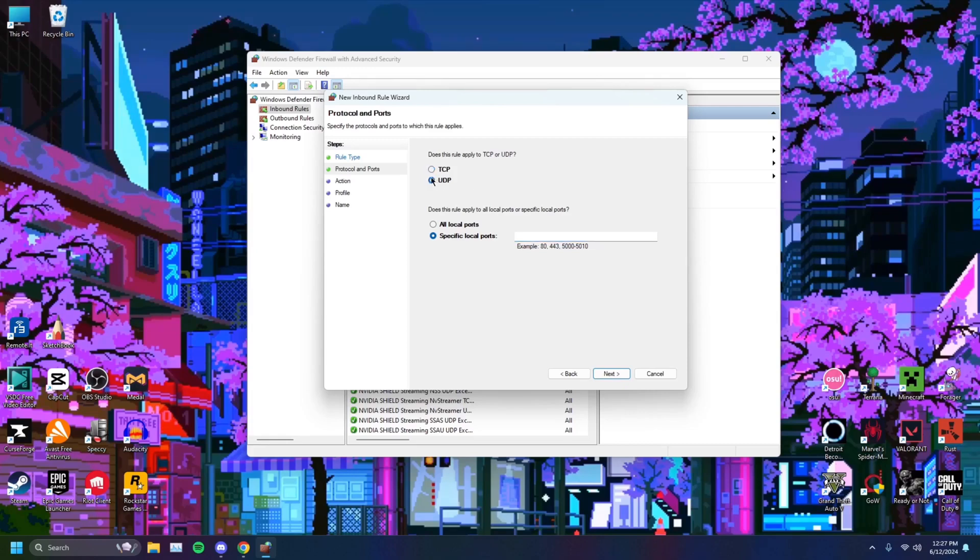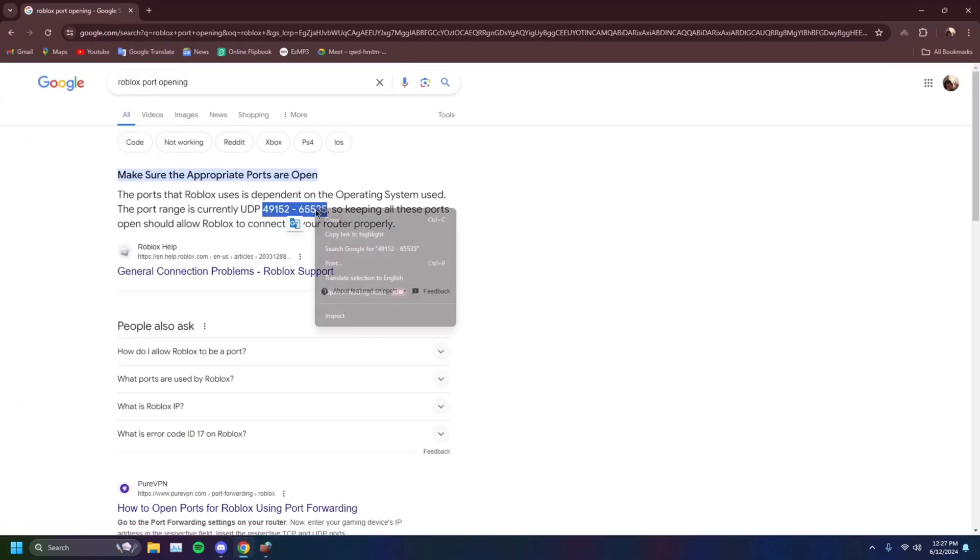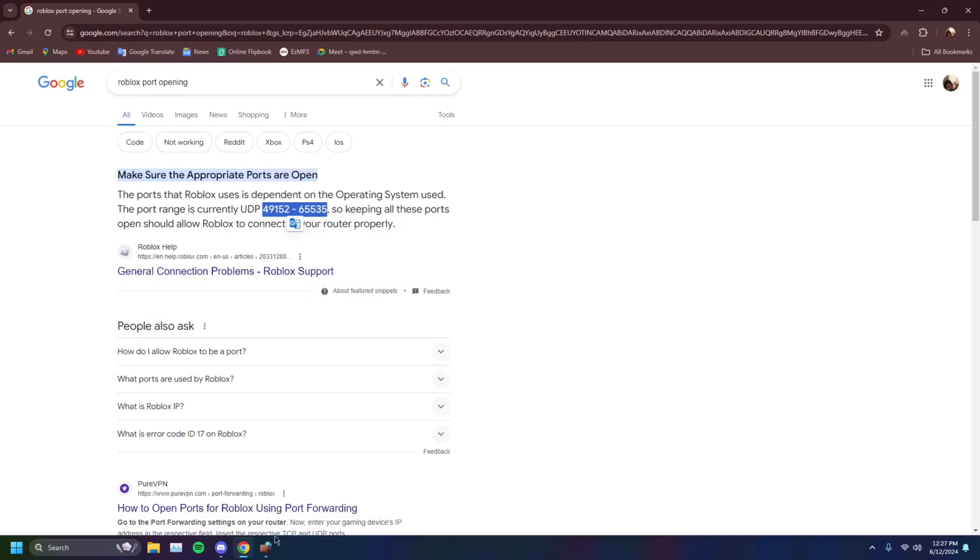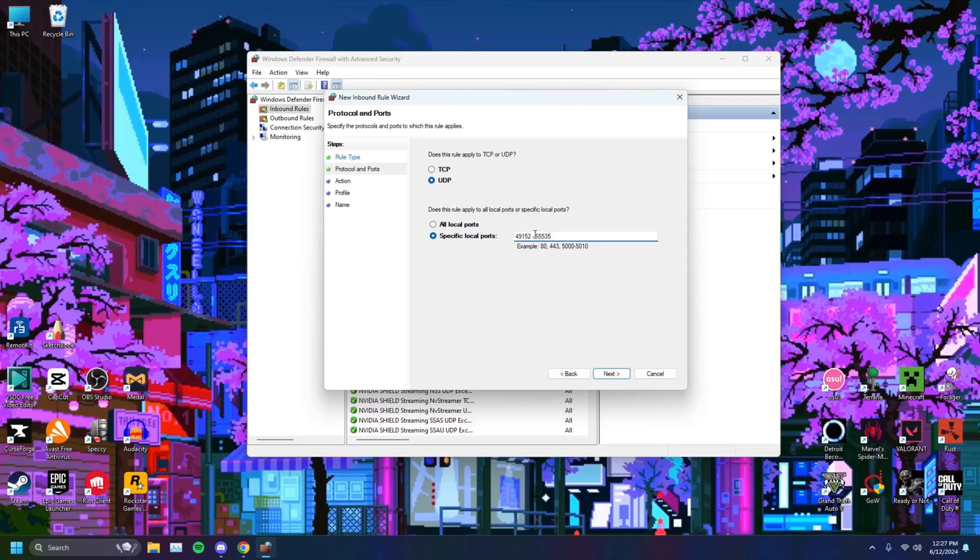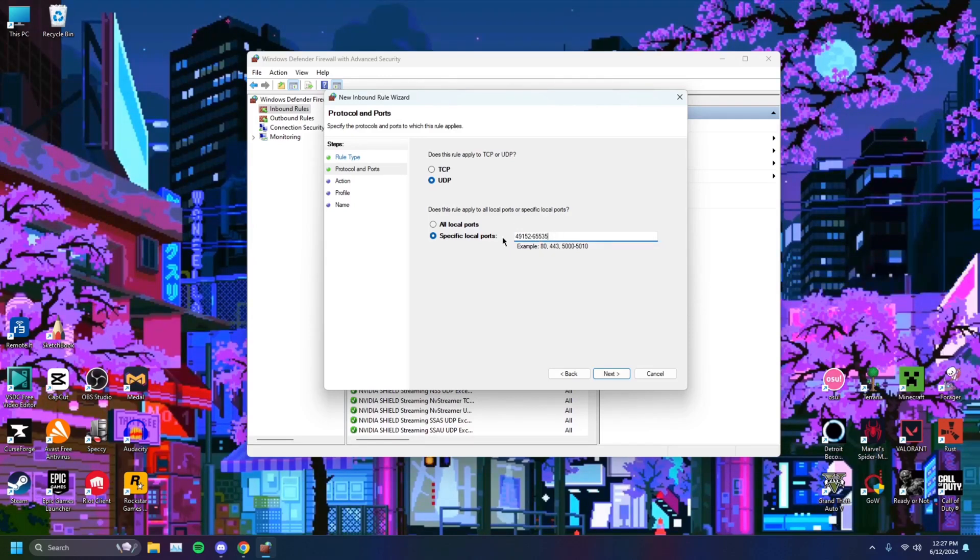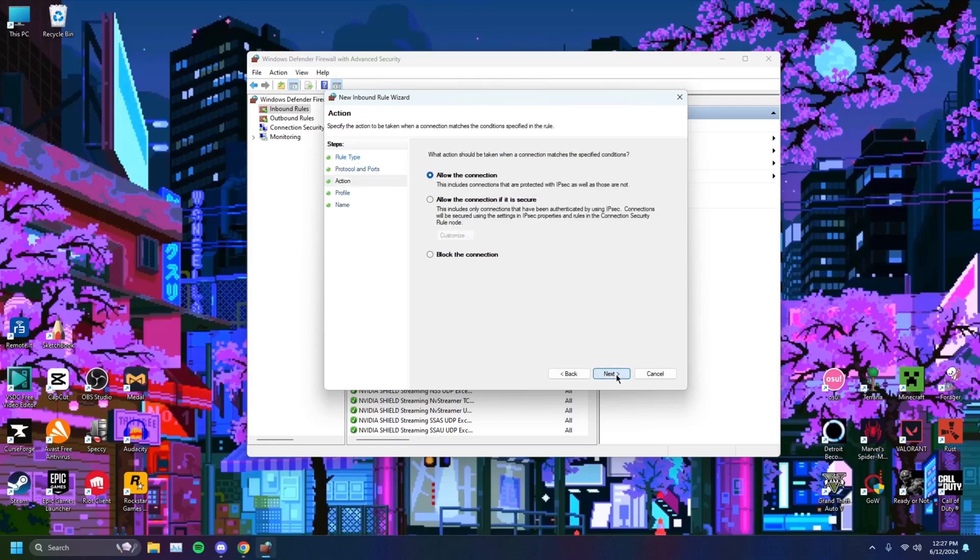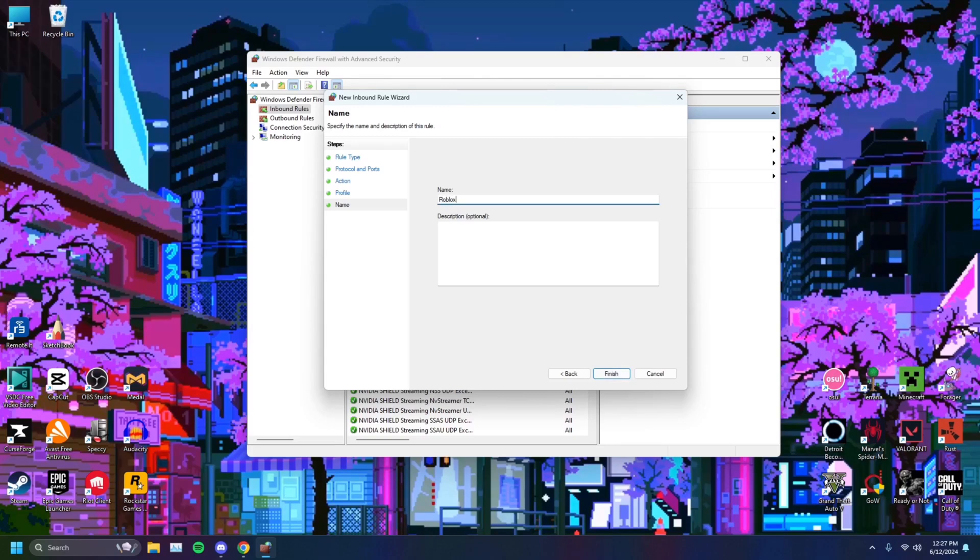Select the UDP. This is important. You want to make sure this is selected, and you want to go on over to Google Chrome, and you want to select these numbers. You want to control C, just highlight and copy, and then you want to paste them right here, control V. You want to delete the space between the hyphen and the number, so that it looks like that. You want to click next, allow the connection, next, next, and you just want to name it something like Roblox inbound. Finish.